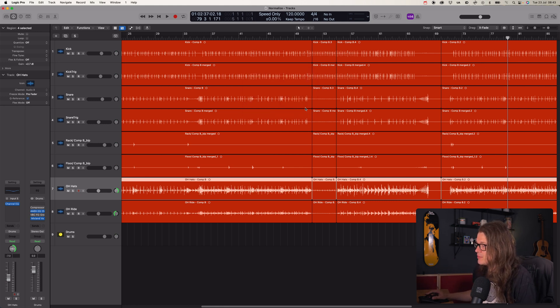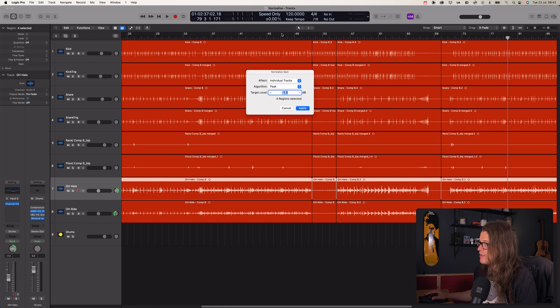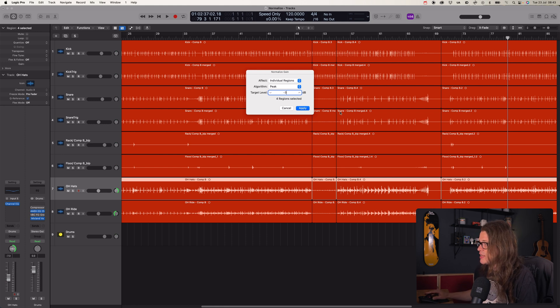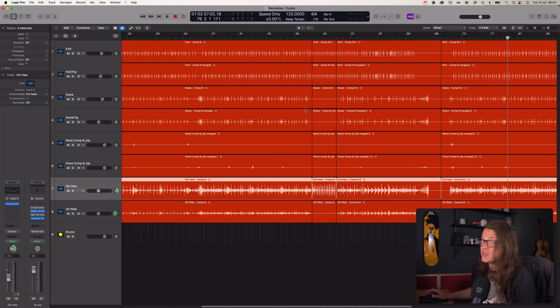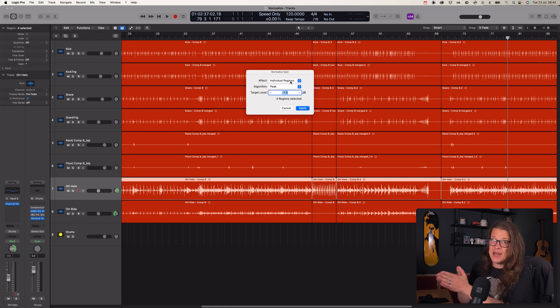You can see that this quieter region hasn't really changed that much — the overall peak of the track has changed, but the quiet region stayed relatively the same. What about Individual Regions? Now it's going to analyze each one individually and instead of turning the peak of the whole track up, it's going to turn the peaks of each individual region up. So now on peak, Individual Regions, this quiet region is going to go up loads — because it's looking at each individual region and setting the peak value of all of those. That's different from Track, which just does it on the basis of the entire track.